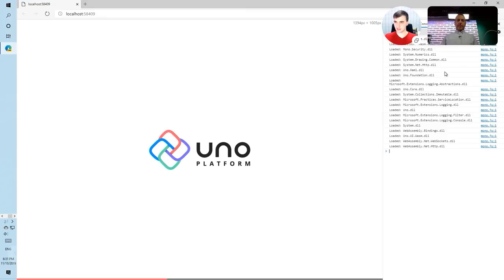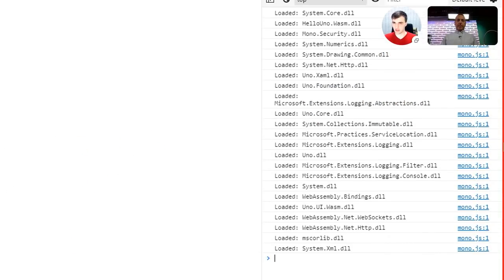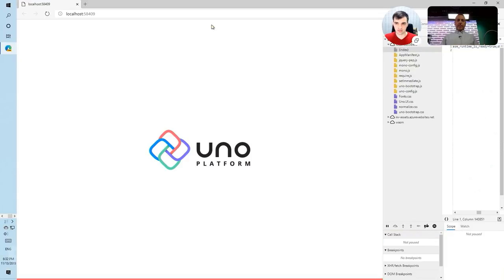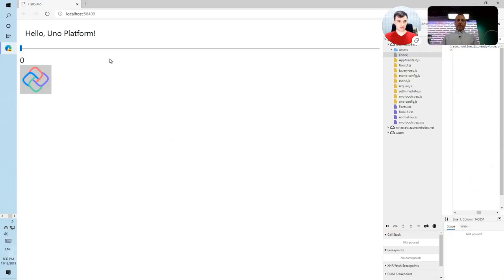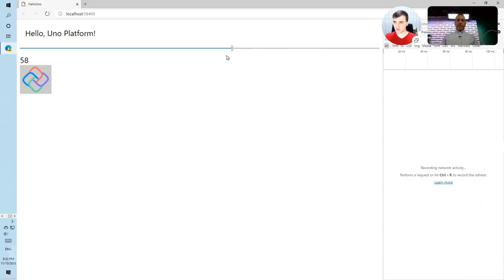So this is a XAML app running in the browser using WebAssembly. You can see that there are some DLLs downloaded — things like system DLL and various system numerics and so on. And now the same experience with the same UI is running in the browser. When I clear network traffic, you can see there is no network communication going on — it's all running in the client, and that works the same way even on a phone.